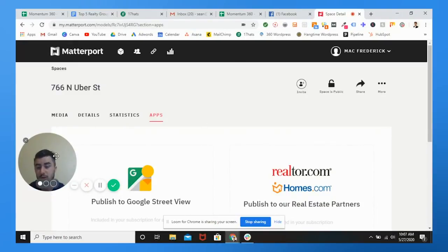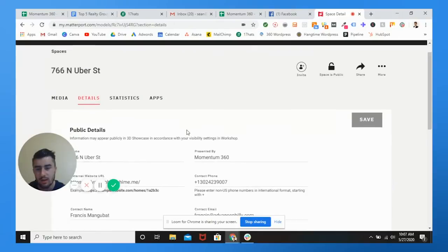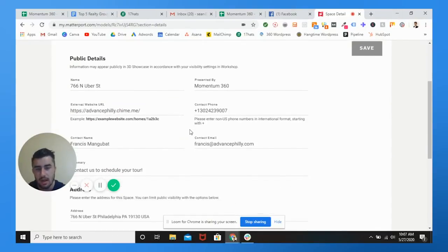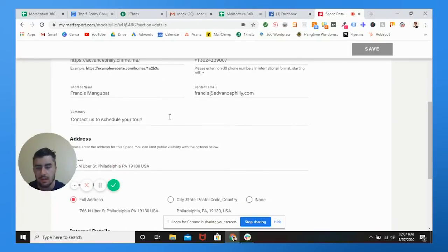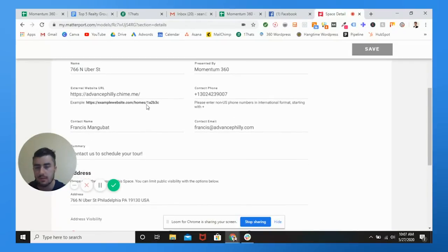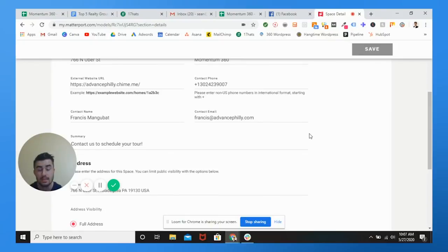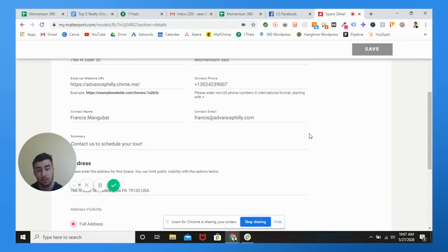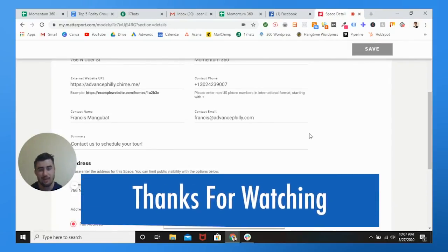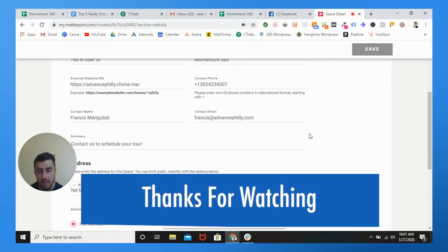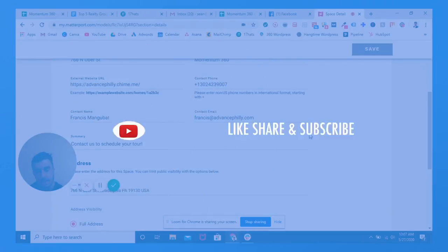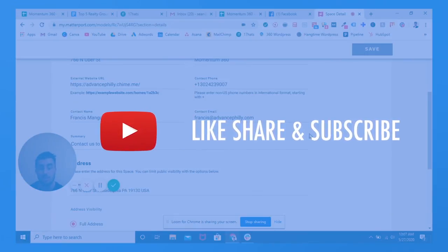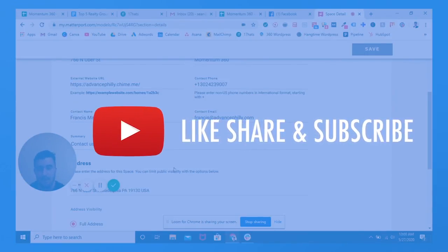And one other thing too, before I go is you can actually put the presented by contact info. My boyfriend Francis Mangabat is a realtor for Advanced Philly, the co-founder. So we can put a nice summary, contact info, all that good stuff, a website. And that is how you completely optimize a Matterport virtual tour listing. Really simple. Really hope this provided value to you guys. If you liked this video, please give me a thumbs up, subscribe to our YouTube channel. We post literally every single week about really important topics, keeping you up to date on the industry trends and technology. This was Sean Boyle with Momentum. Thank you guys so much and stay safe out there.